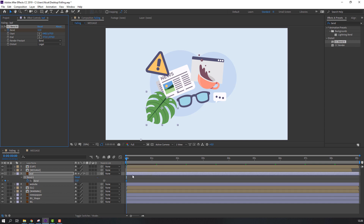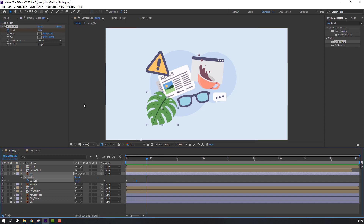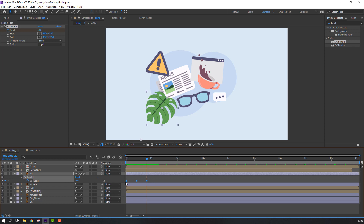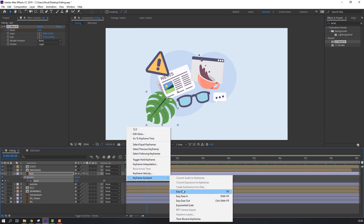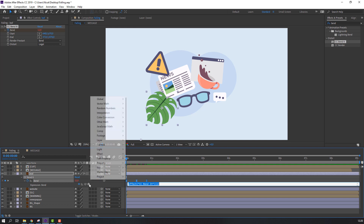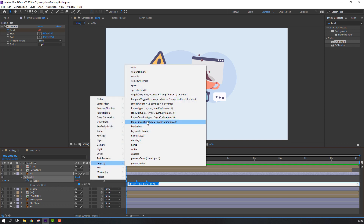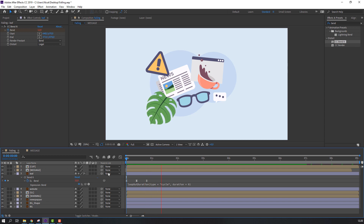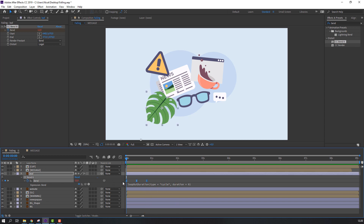Click the Bend value and change it to 8 or 12. Press U to see all keyframes, go to 10 frames and change again to 12. Go to 10 frames, select the first keyframe, Ctrl+C, Ctrl+V. Select keyframes, right mouse, keyframe assistant, easy ease. Hold Alt, click the stopwatch, select Property > loopOut Duration.